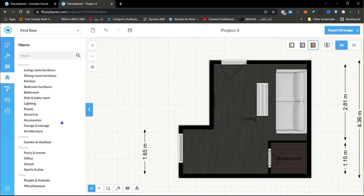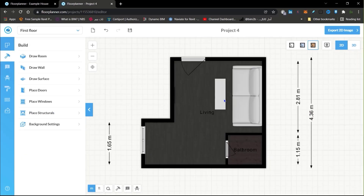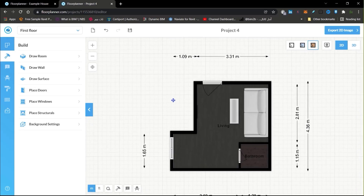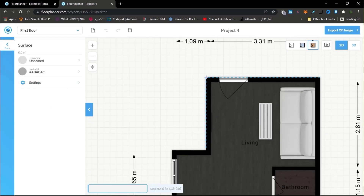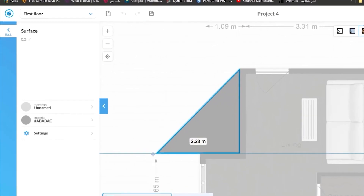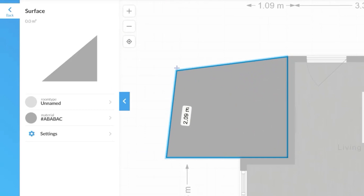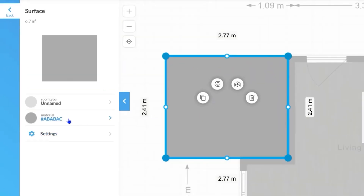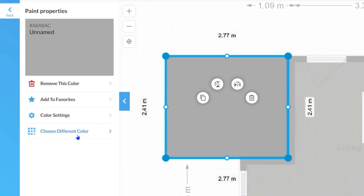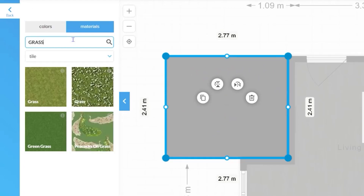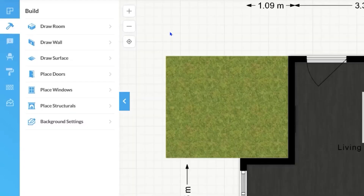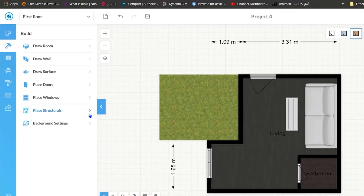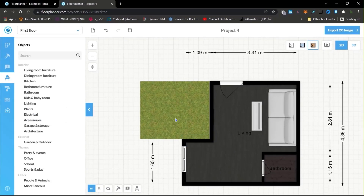If you want to create outdoor areas, click on 'Draw Surface' and create a surface here, then press Escape and select the surface. In the material section, assign a grass material to it. You can also place outdoor furniture there.